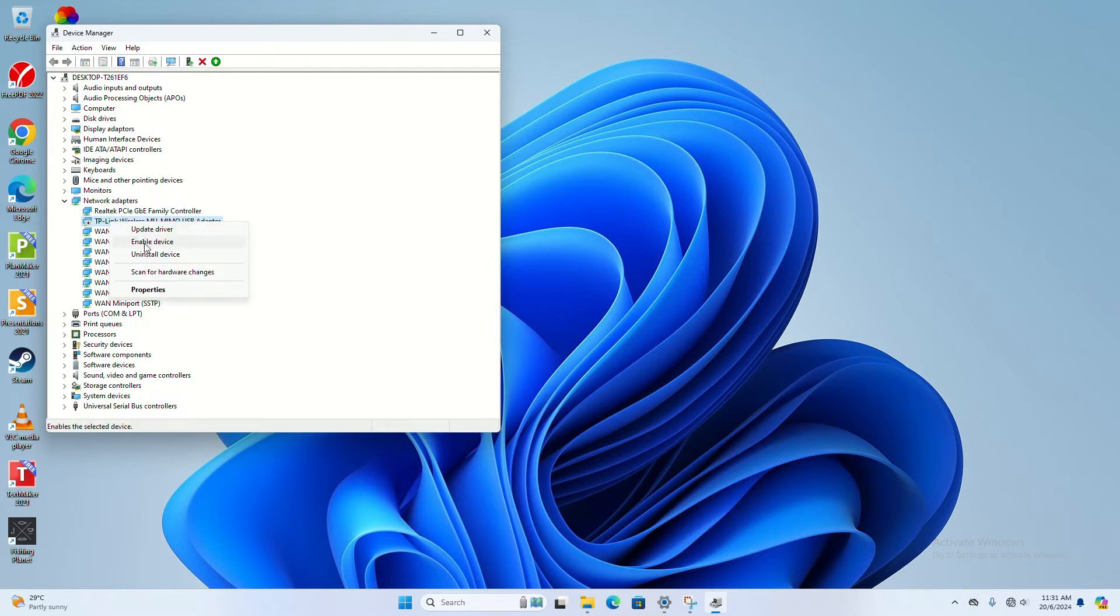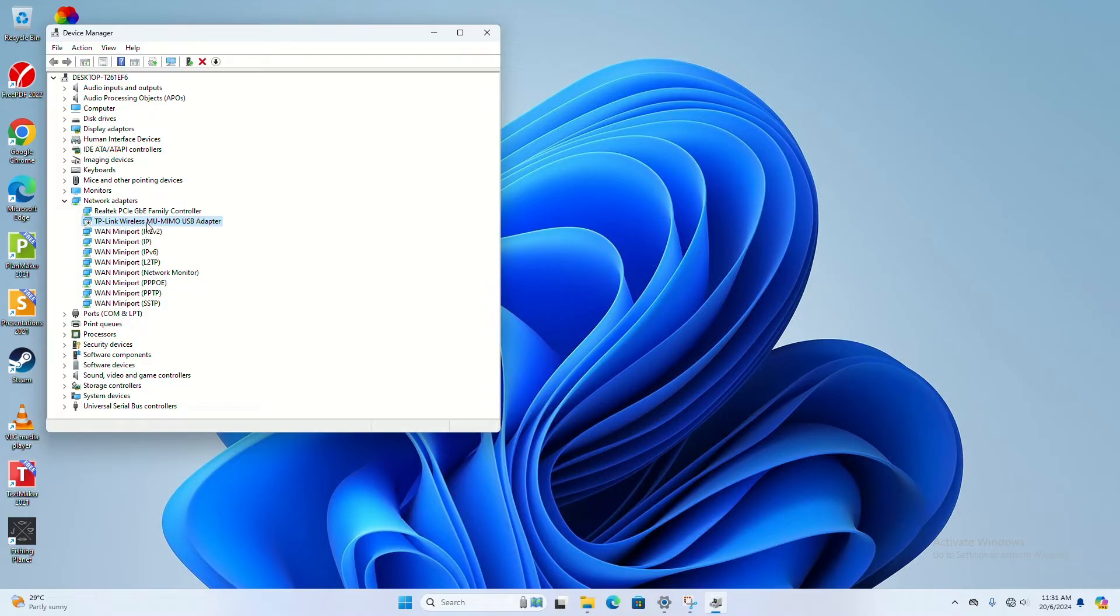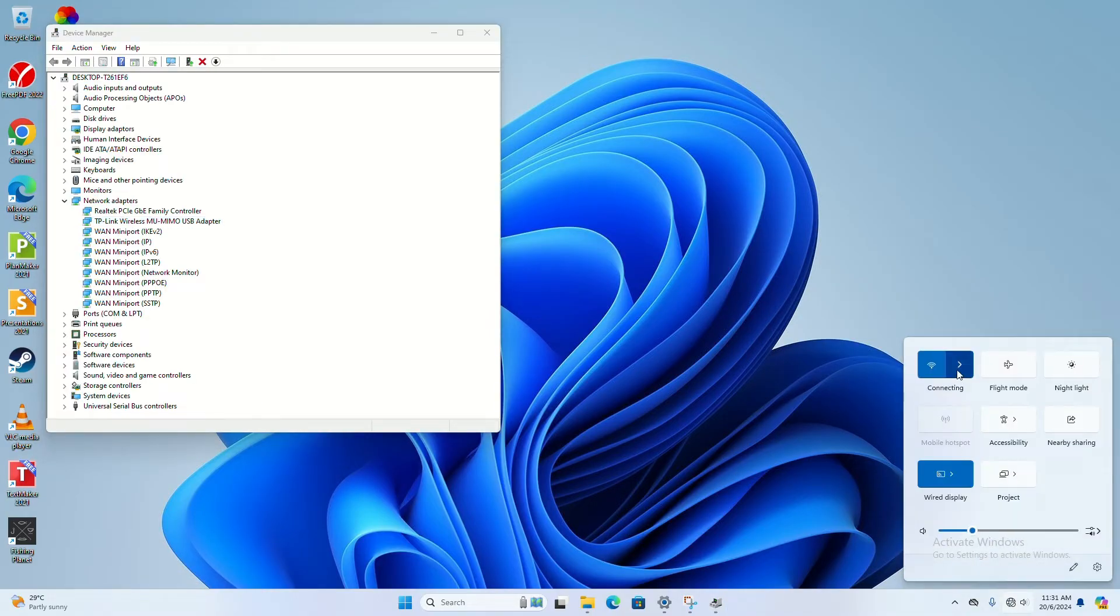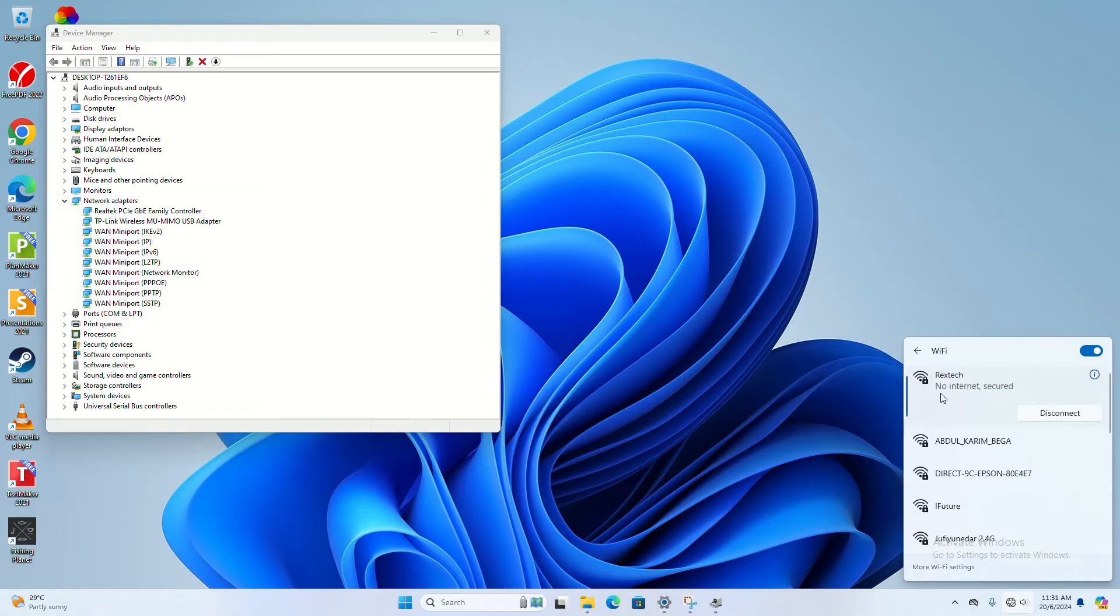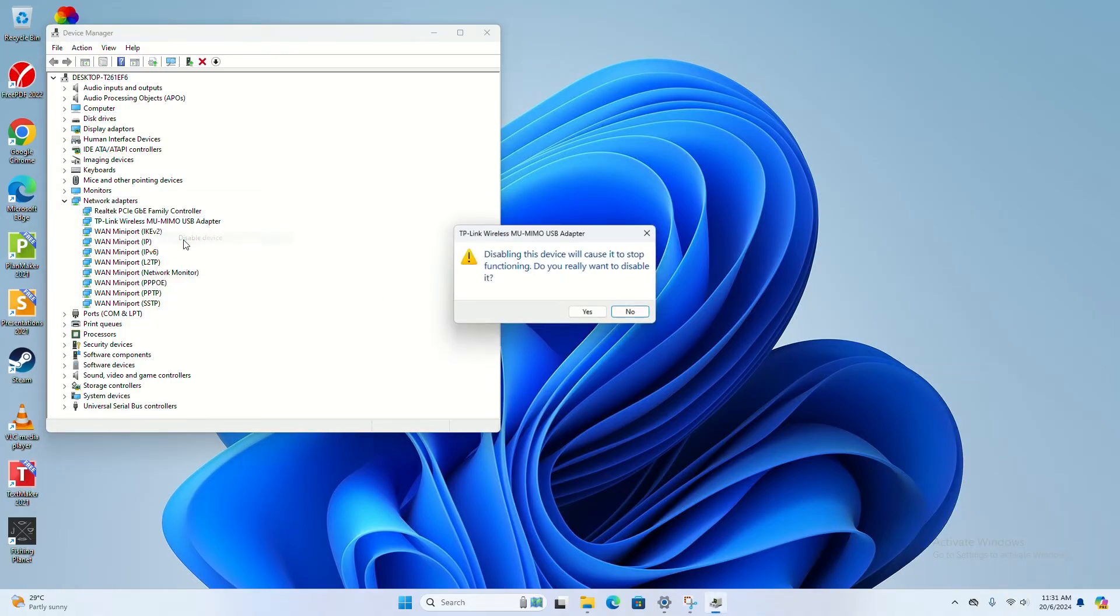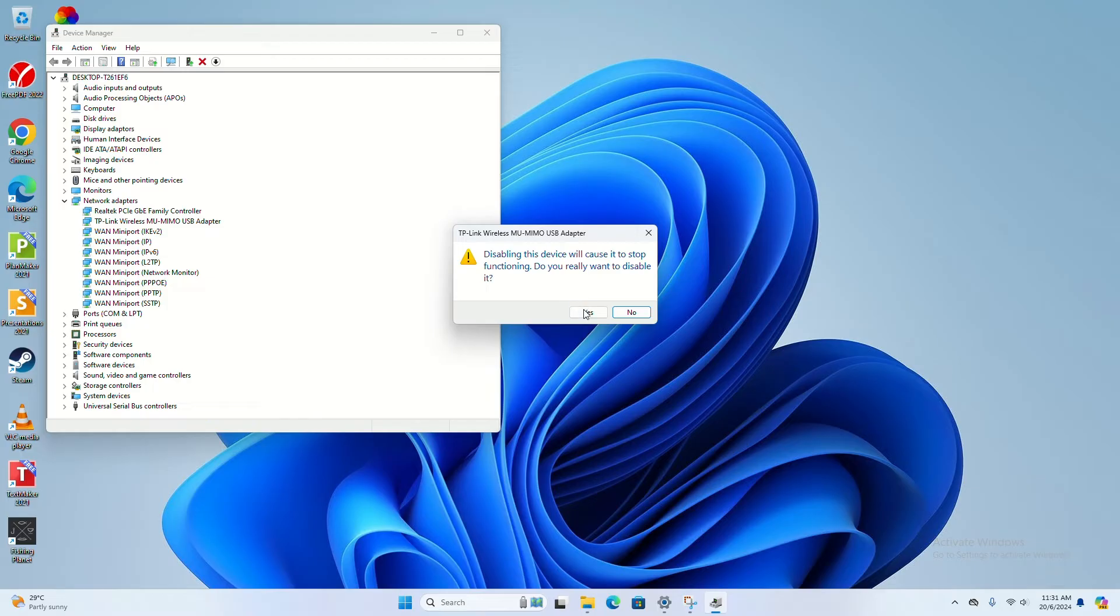is you can enable the device here. Once you enable the device here, you should be able to connect to your internet again. This is the first way. Let's disable it first.